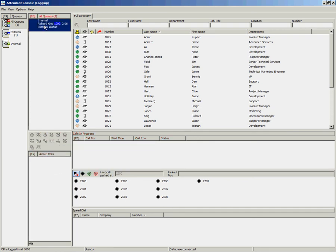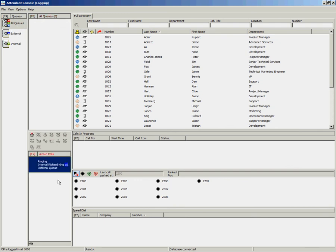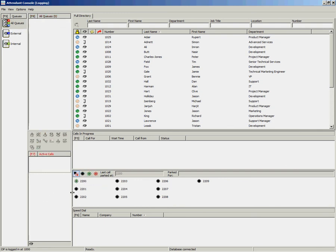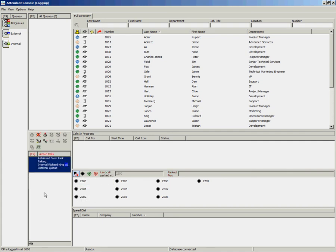If you have parked a call and you want to retrieve the call earlier than the timeout, you can simply double-click or right-click and retrieve, and that will retrieve the call to your Active Calls area.